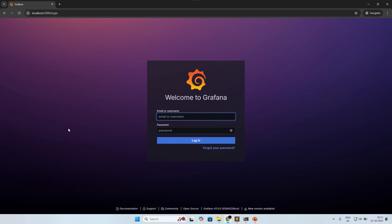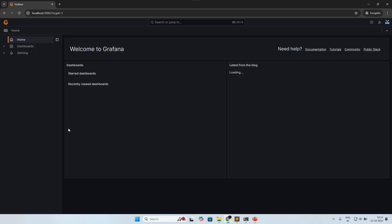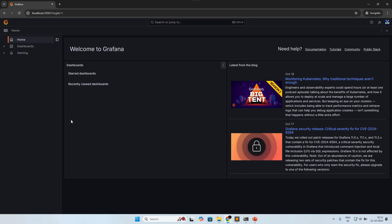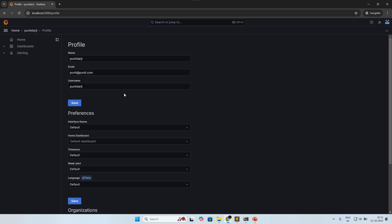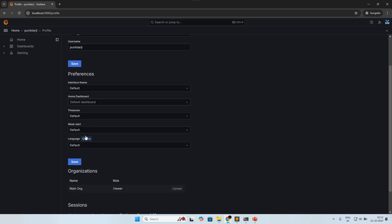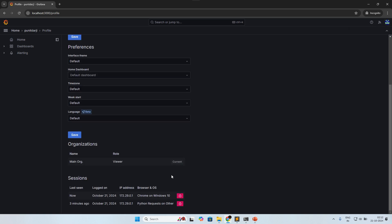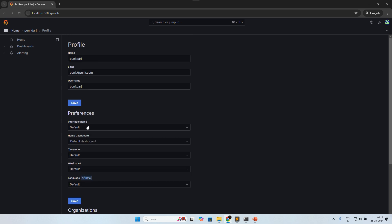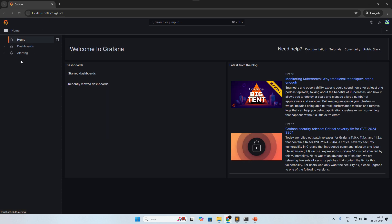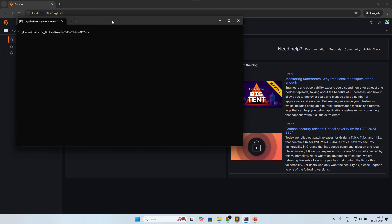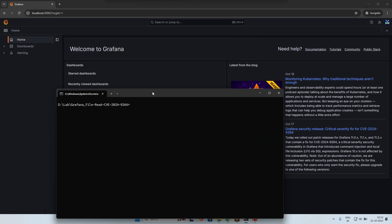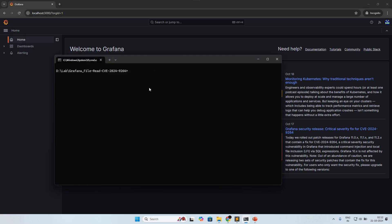Now I have already given viewer permission to the punitdarji user. Let me show you by logging in as punitdarji. You can see if you go to the profile, here I have given the required details and created this user with viewer permission only. This particular exploit requires authentication.